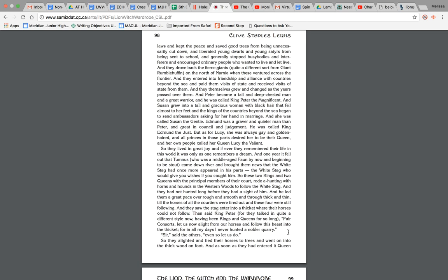So they lived in great joy. And if ever they remembered their life in this world, it was only as one remembers a dream. And one year it fell out that Tumnus, who was a middle-aged faun by now and beginning to be stout, came down the river and brought them the news that the white stag had once more appeared in his parts. The white stag who would give you wishes if you caught him. So remember, that was at the beginning of the novel, they talked about that. So these two kings and two queens, with the principal members of their court, rode a-hunting with horns and hounds in the western woods to follow the white stag.